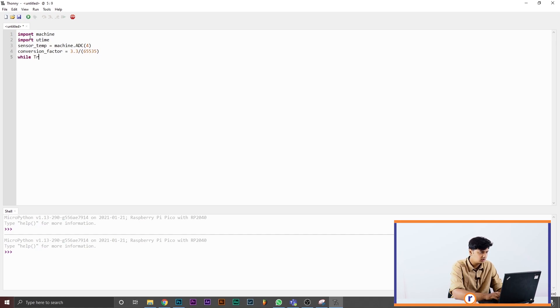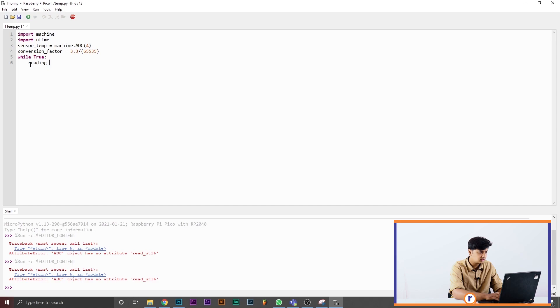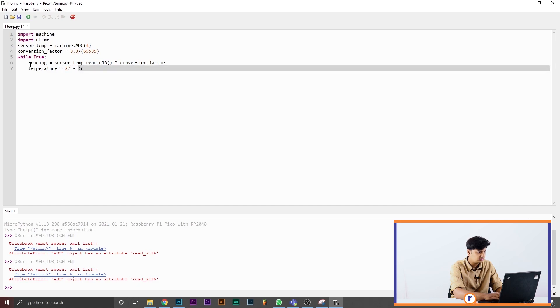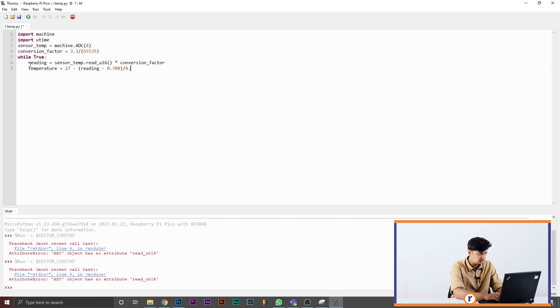Using a while loop: `reading = sensor_temp.read_u16() * conversion_factor`. This is what it's going to read — that's how it sees what the temperature is. Then `temperature = 27 - (reading - 0.706) / 0.001721`. This is the formula that converts the raw reading into degrees Celsius.